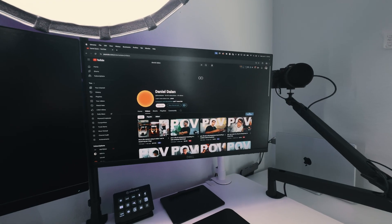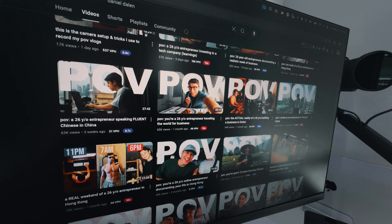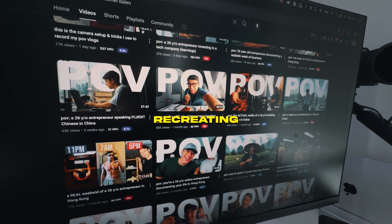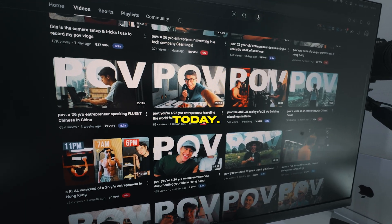Today we are recreating Daniel Dolan's thumbnail. We're recreating his thumbnail today, and his thumbnail has actually been going around a lot lately on YouTube. I thought I should break it down for you guys. Without further ado, let's go ahead and hop straight into Photoshop.